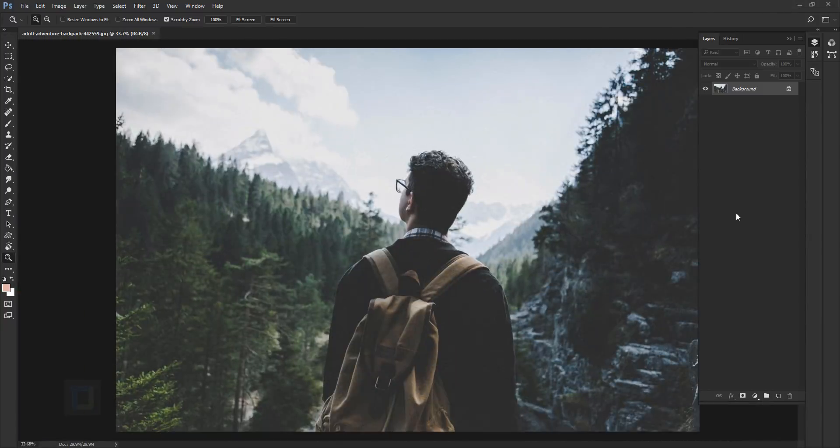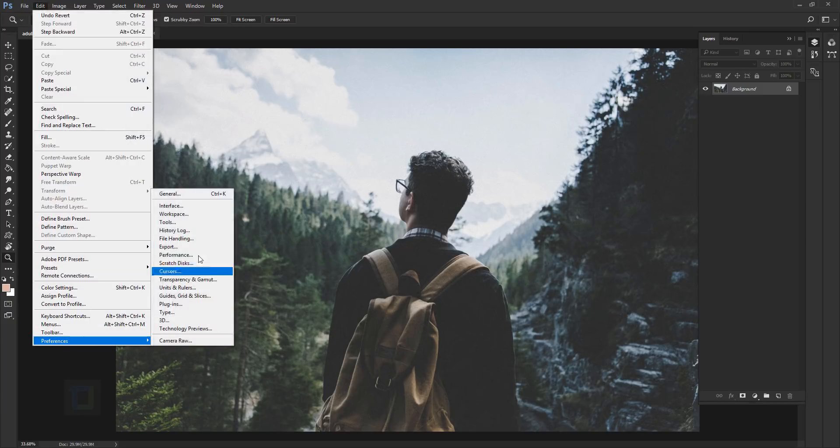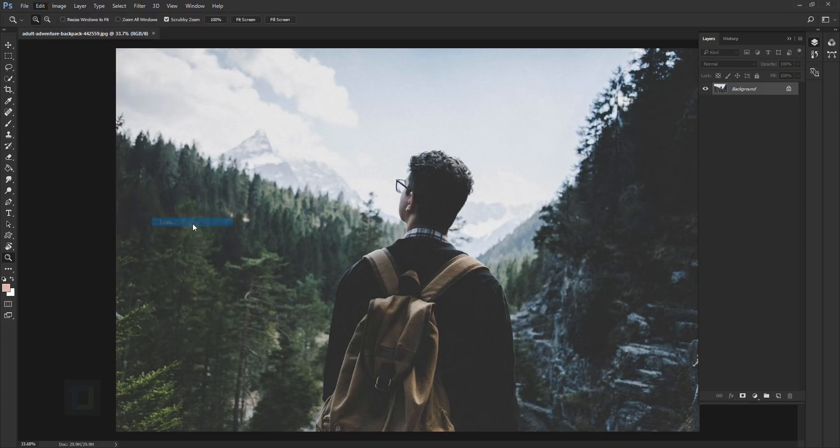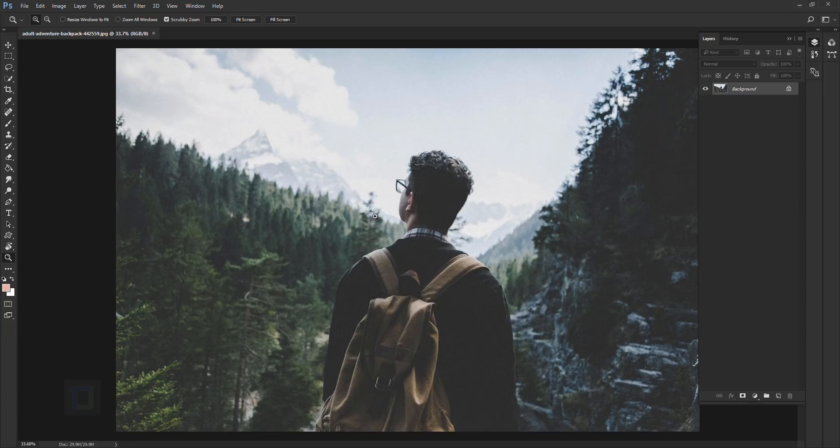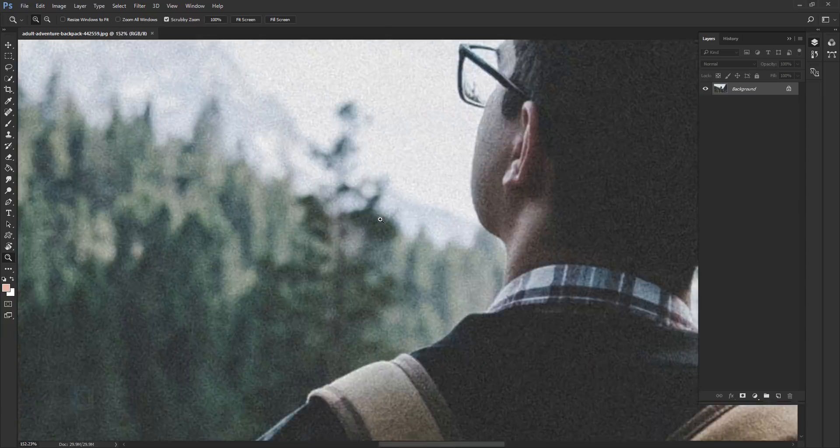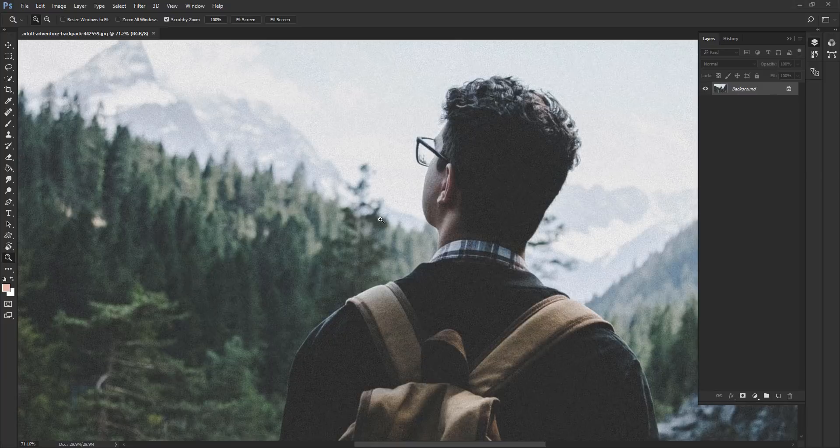And another trick that I like to do is you go to edit, then you go to preferences and here you select tools. And in the tools, make sure that zoom with scroll wheel is turned on. Then you hit OK. And after that, when you scroll, it will zoom in and zoom out.